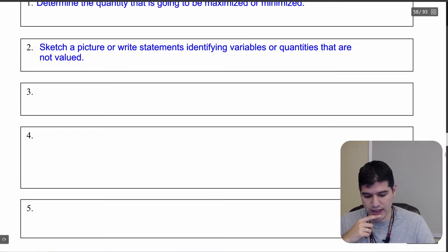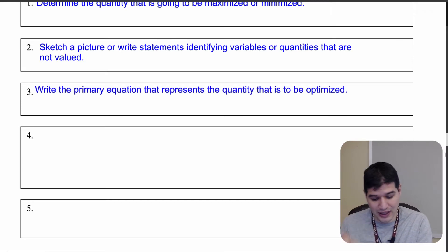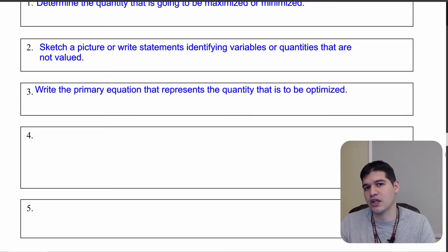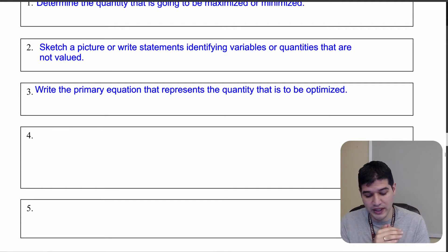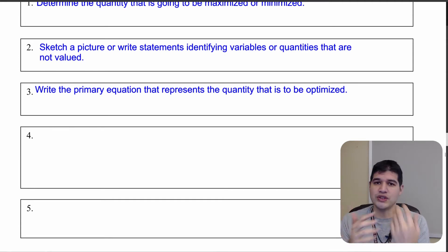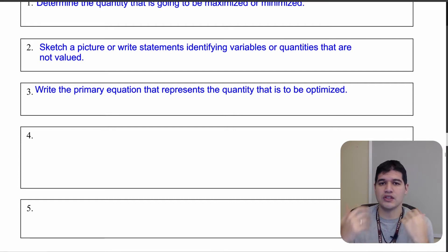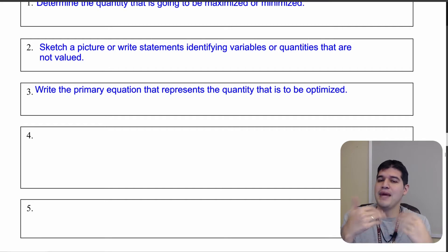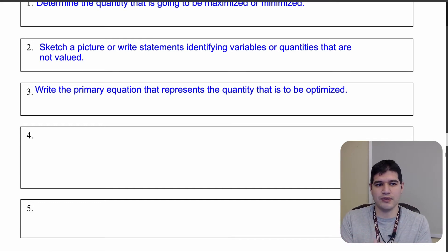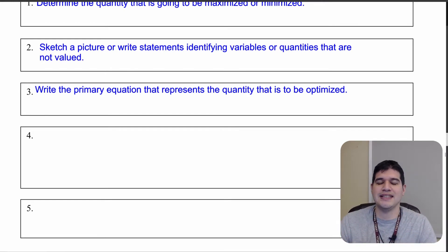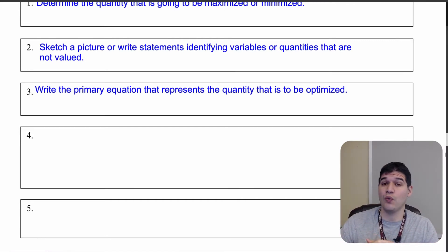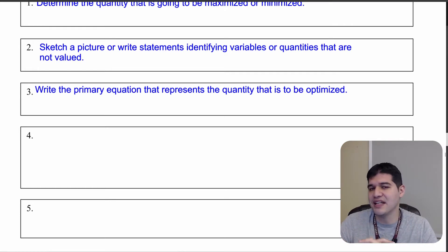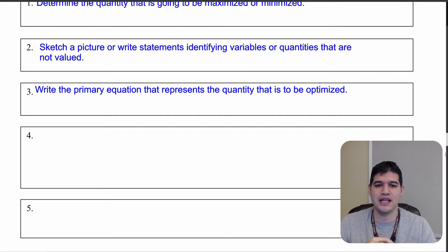The next thing is to write the primary equation that represents the quantity that is going to be optimized. Keep in mind that the equation might contain more than one variable — it could contain three variables. The equation you write originally may or may not be the one you use later. As you solve these free response questions, always ask: what do I need to find, what am I given, and how do I connect those things? Writing that main goal initially is always going to be really helpful.